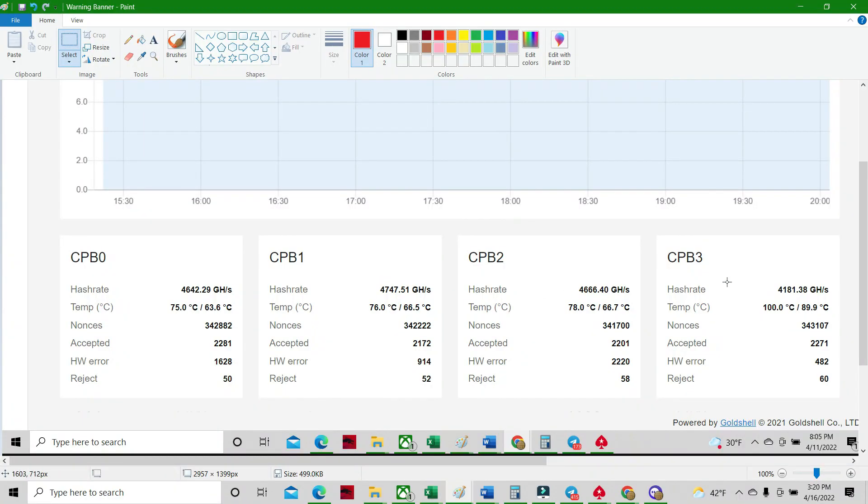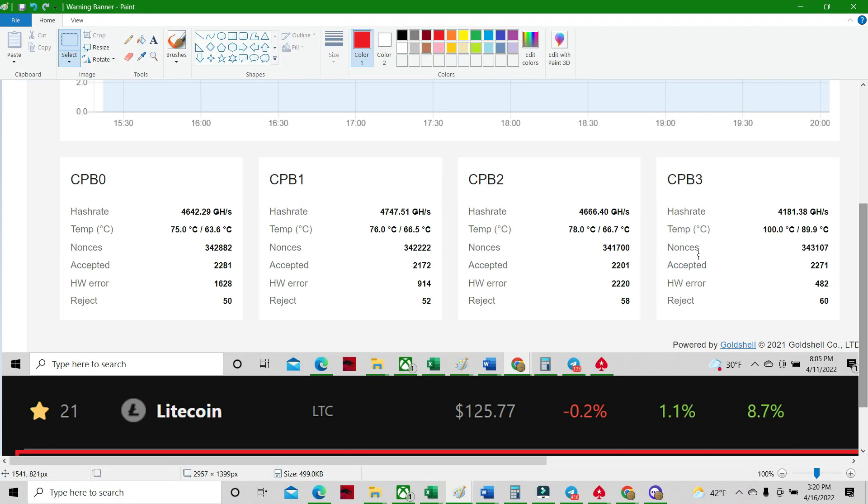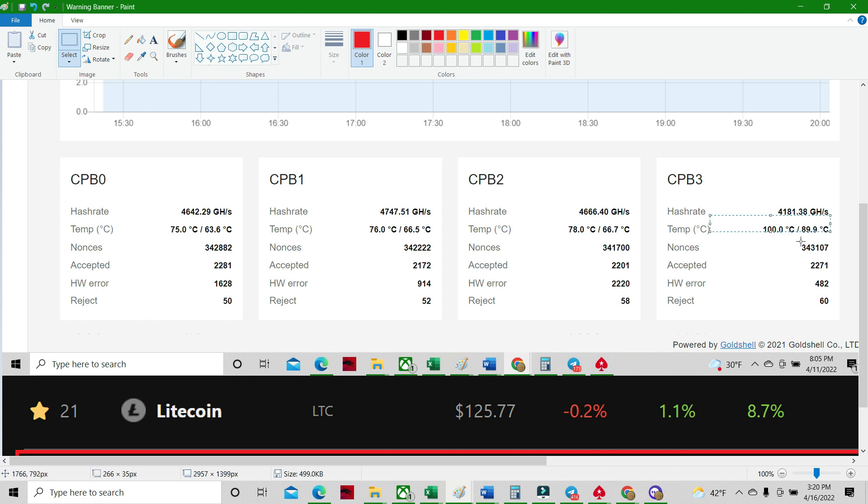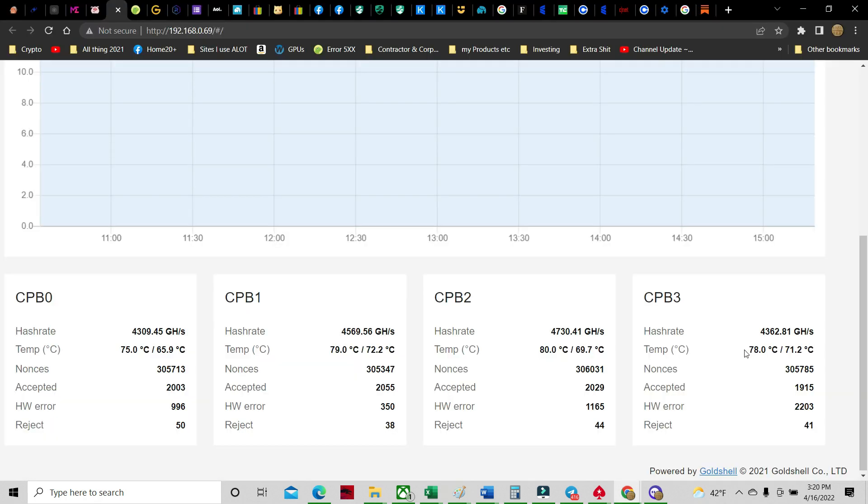Alright, so here is a screenshot of my hashboards before I took it apart. Running at 75, 76, 78, 100, and 89 over here on the double. So, very, very high up. It's working right. It's just hot. It's hot, man. So, here it is after, but we're running only 78 over here. 80, 79, 75.